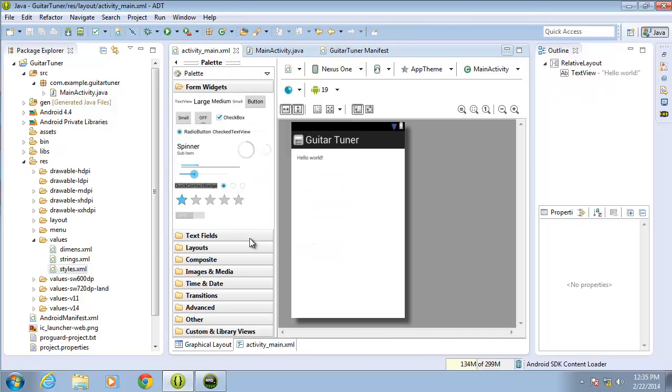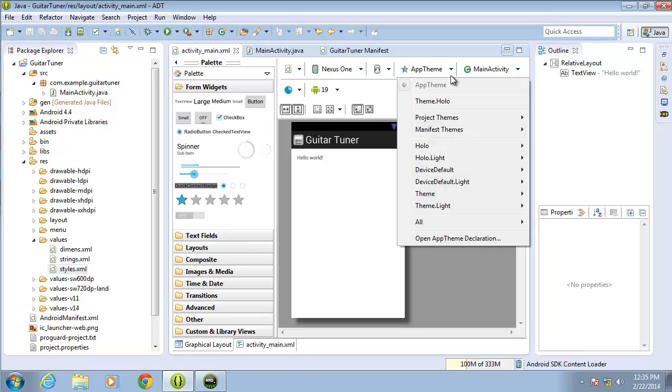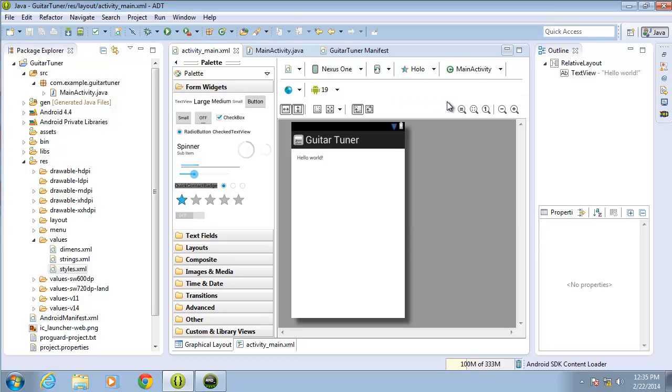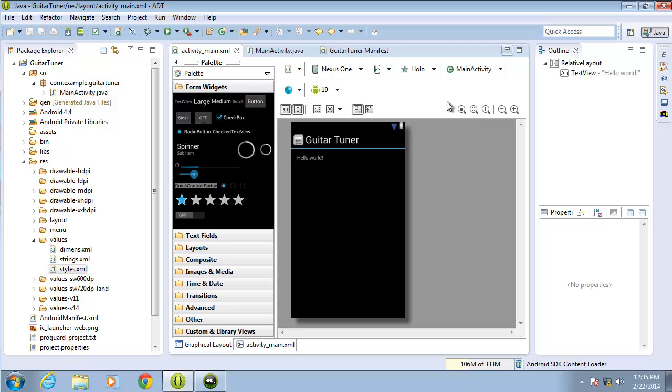Now you'll notice here that the application still looks the same the way that it was. If I hit the drop-down arrow and select theme Holo, it'll go ahead and switch that over for me so I can see what it looks like with the theme.